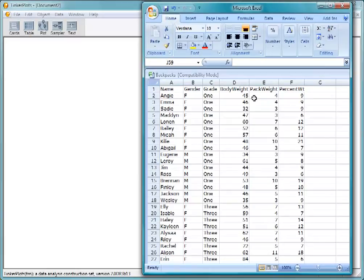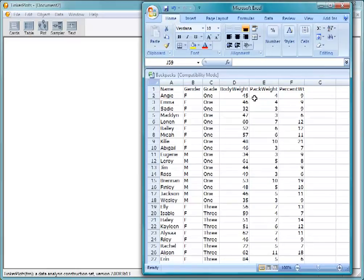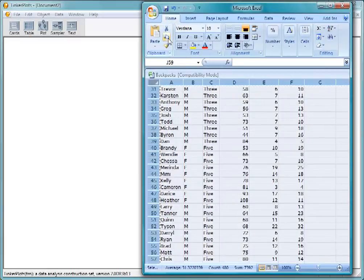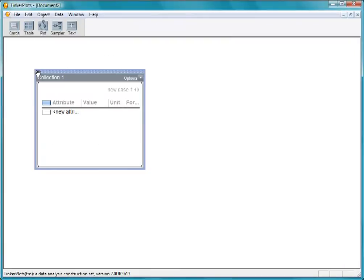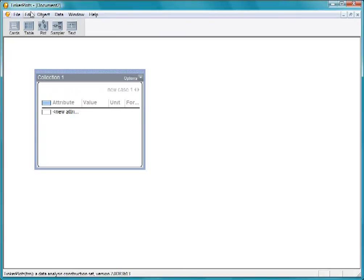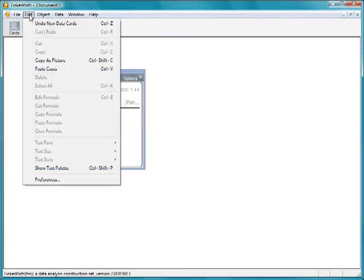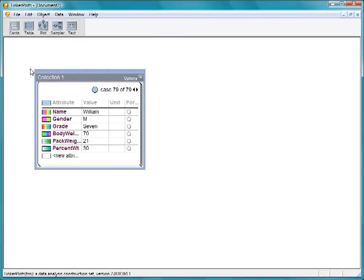TinkerPlots needs data to be organized in this way. To get data into TinkerPlots, select everything in the spreadsheet and copy it. Switch to TinkerPlots. Pull out a stack of data cards. And from the Edit menu, choose Paste Cases.